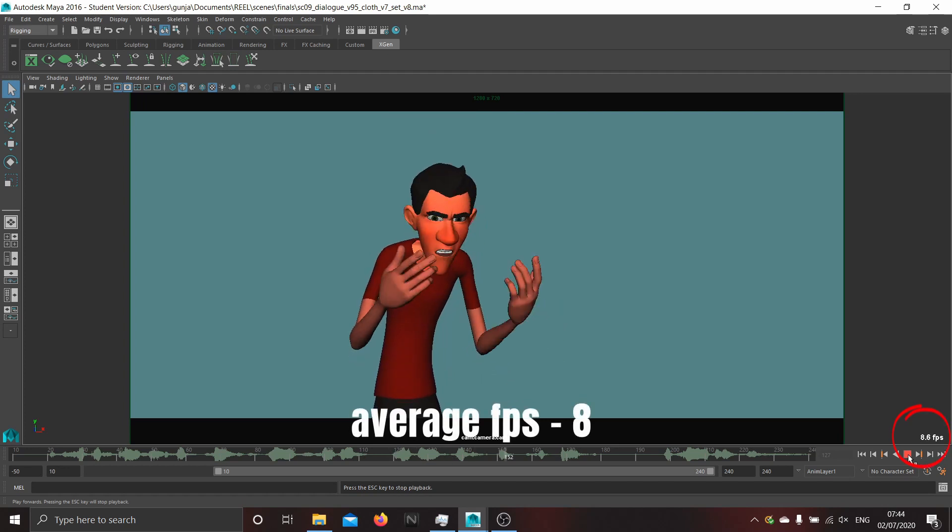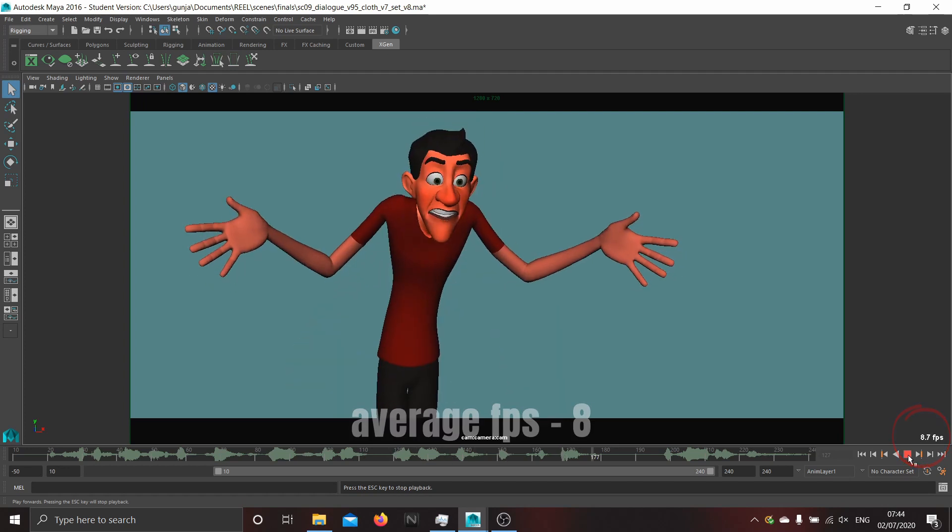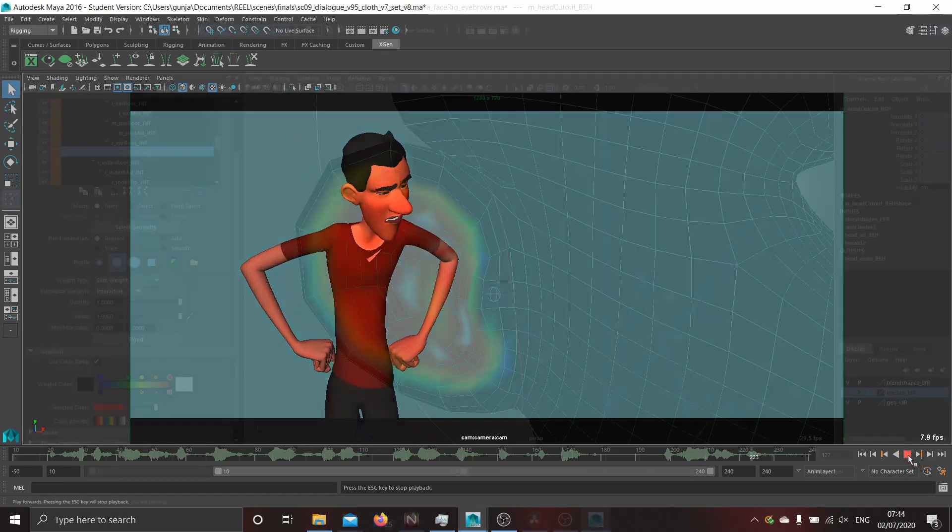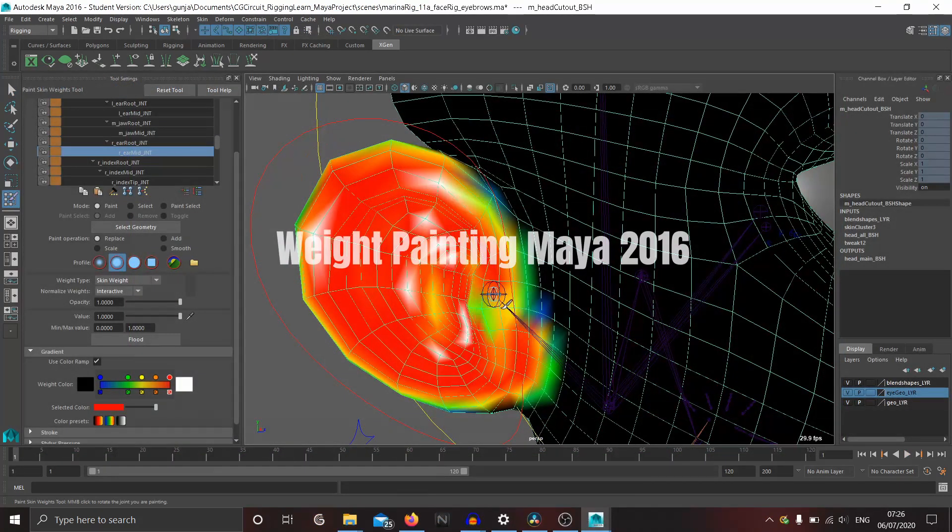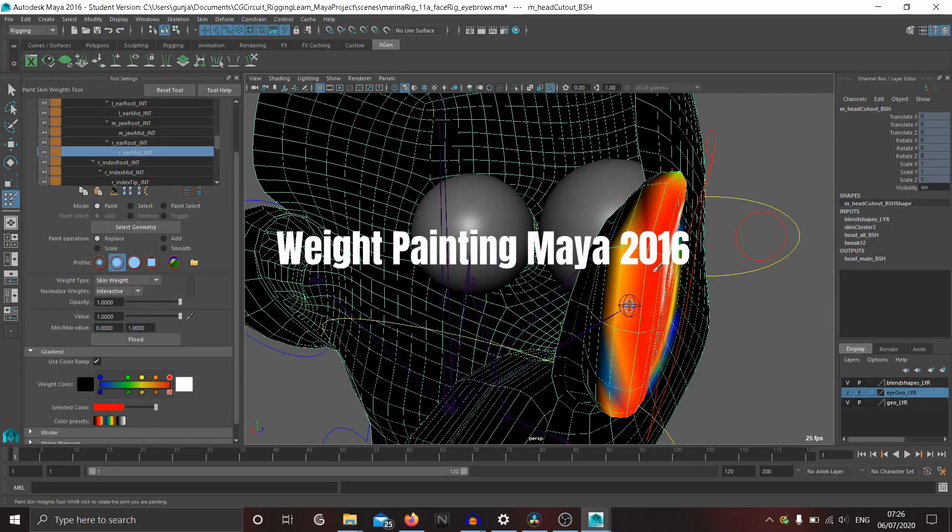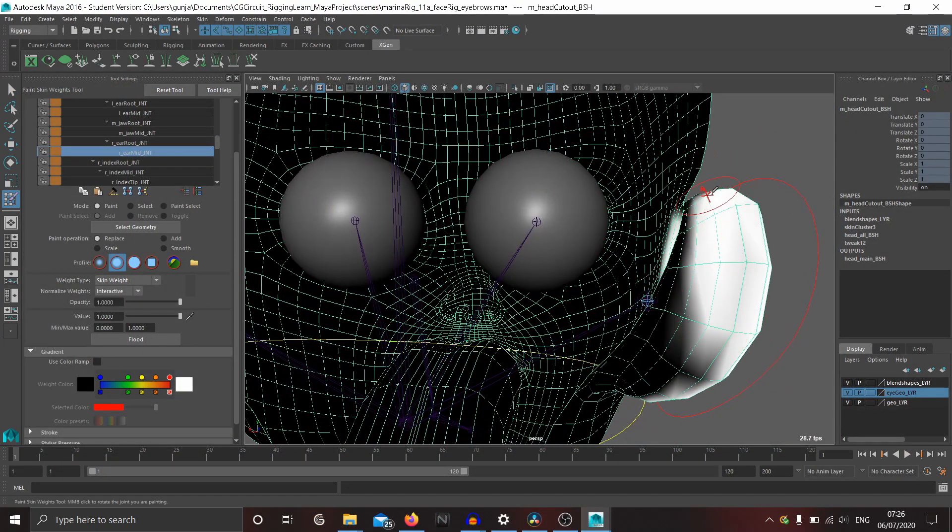As you can see, the playback speed while animating is decent enough. Weight painting is smooth.